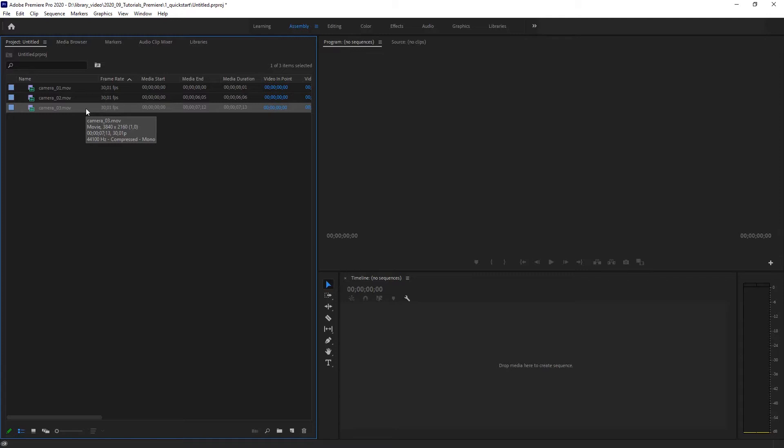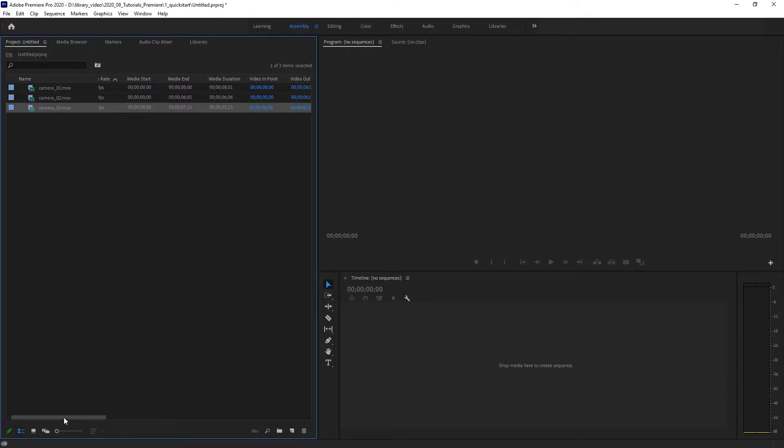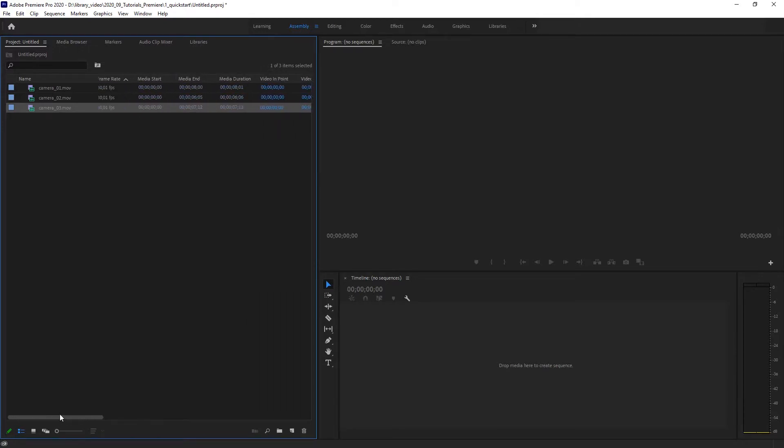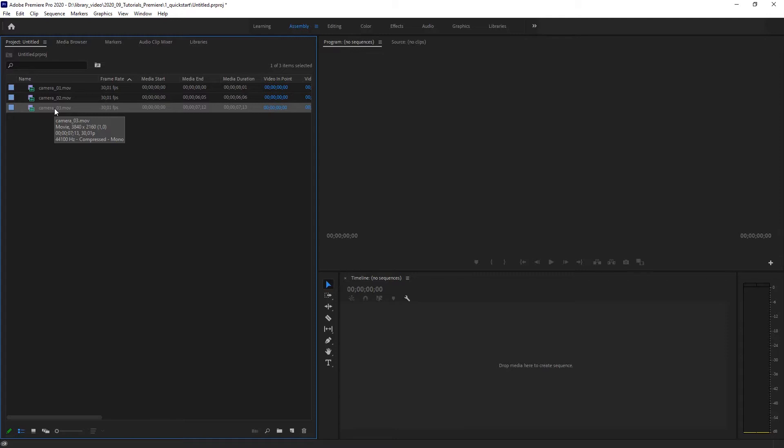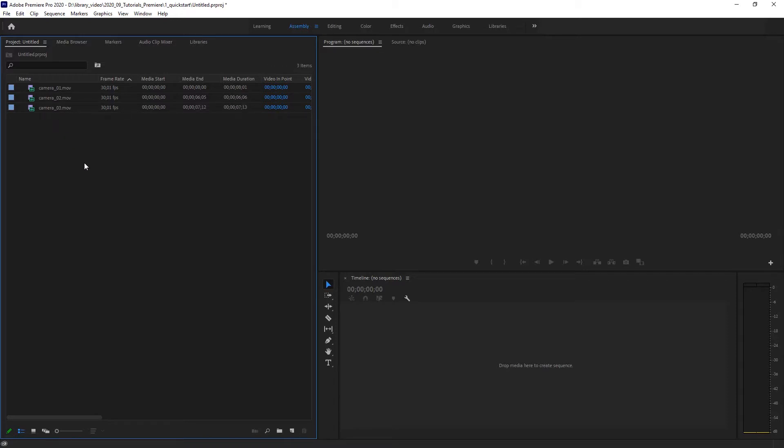It has been recorded in 30 frames per second. So it says 30 FPS. And when you hold your mouse on it or you scroll on the bottom here a little bit further to the right, you can also see the size of the video right now 3840 by 2160 with a pixel aspect ratio of one.